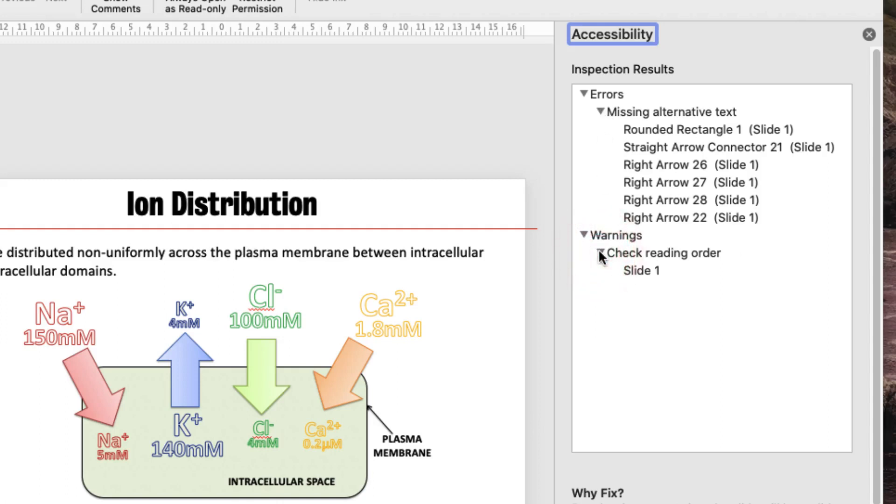What the warning about the reading order means is that there are animations on this slide that don't make contextual sense. In the absence of a narration I would agree that these arrows do not need to be animated.